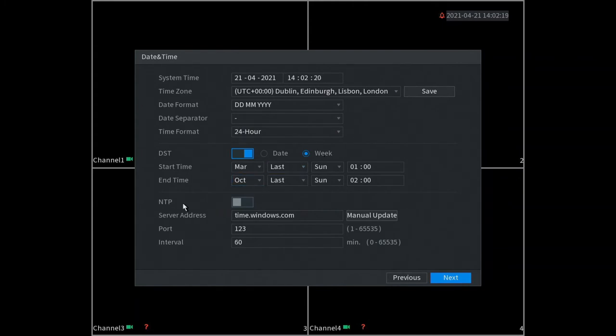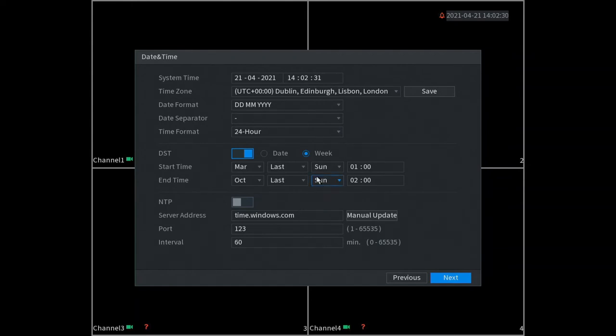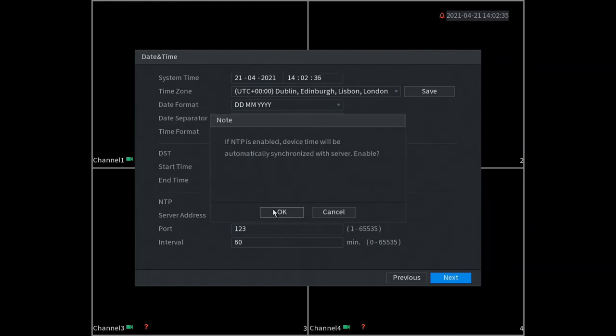NTP - this means the time also syncs to the internet, so it's handy to have this on. We turn that NTP yes, now we go next, that's the time setup.